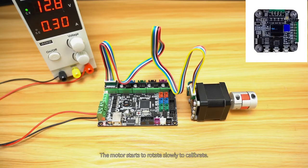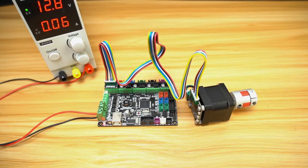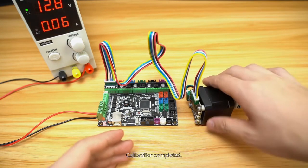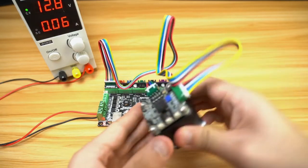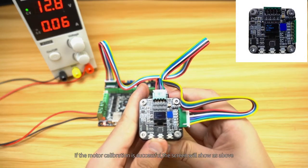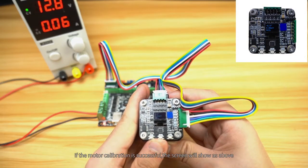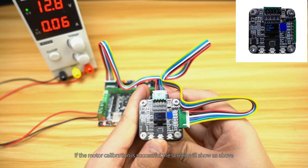The motor starts to rotate slowly to calibrate. Calibration completed. If the motor calibration is successful, the screen will show as above.